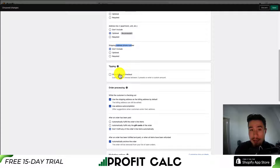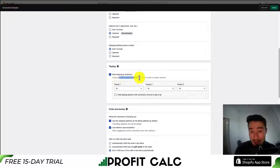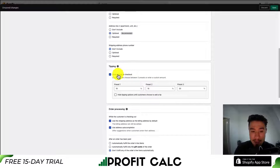Next will be the tipping section. Not all stores will ask for this, but if you do want to ask for tips from your customer, you can choose between three presets or a custom amount that a customer can enter during the checkout sequence.